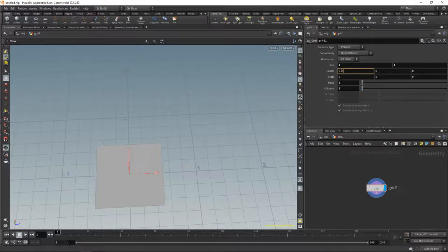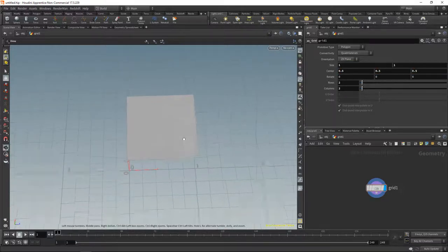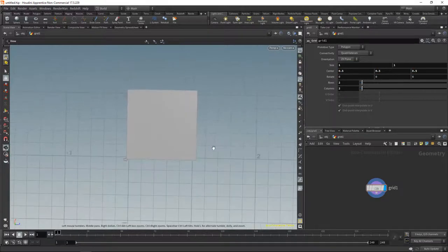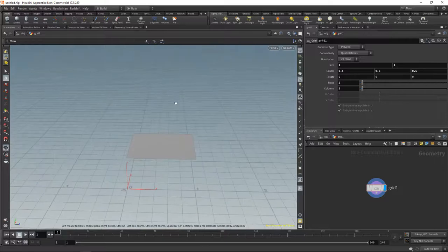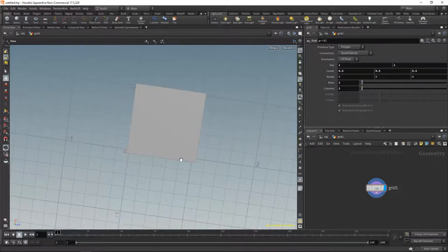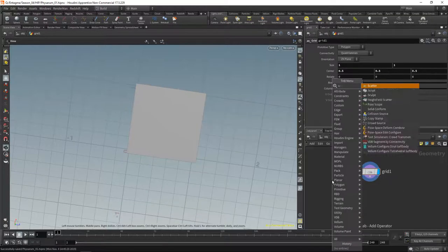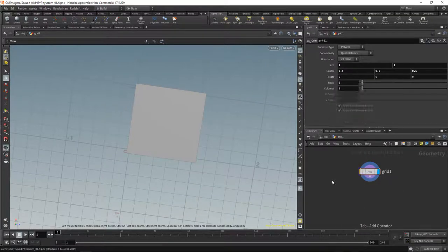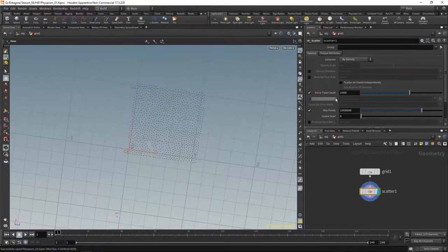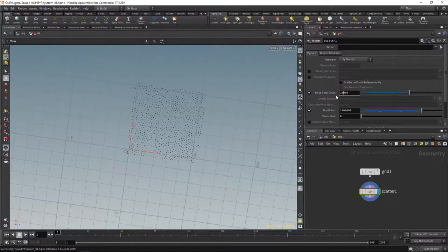Let's dial down the rows and columns first, then move the center to 0.5, 0.5, 0.5. Notice I not only moved it to the side but also up a bit — that's preparation for later when we turn this from a 2D system into a 3D system. Let's scatter a bunch of particles using the scatter SOP and set its total count to maybe 20,000.